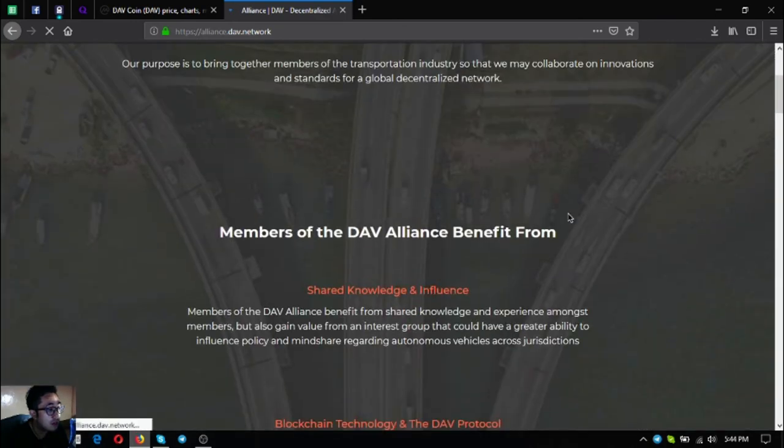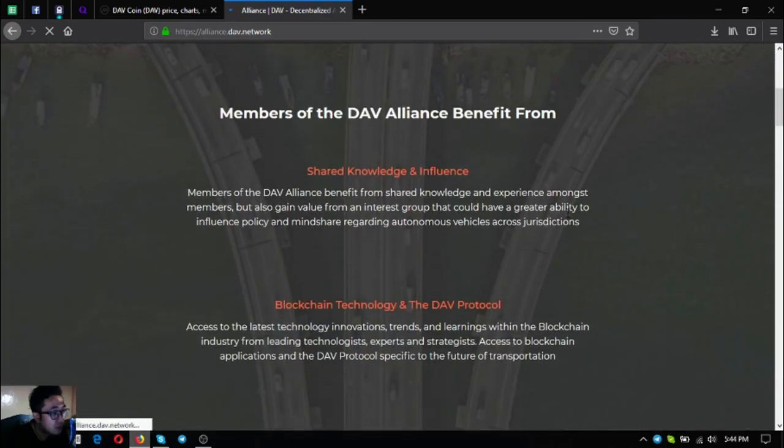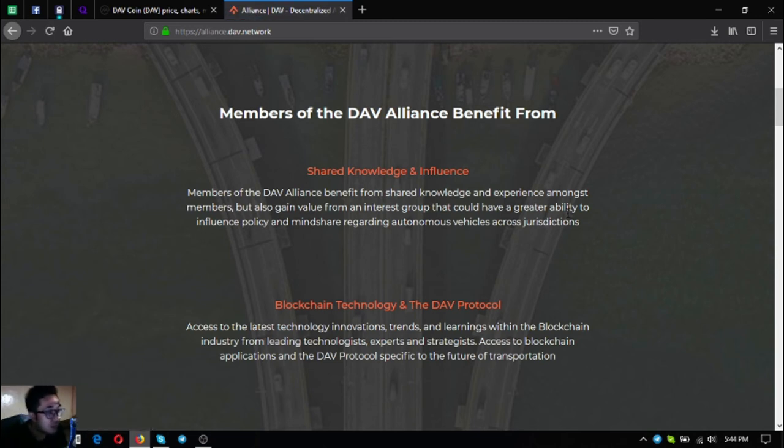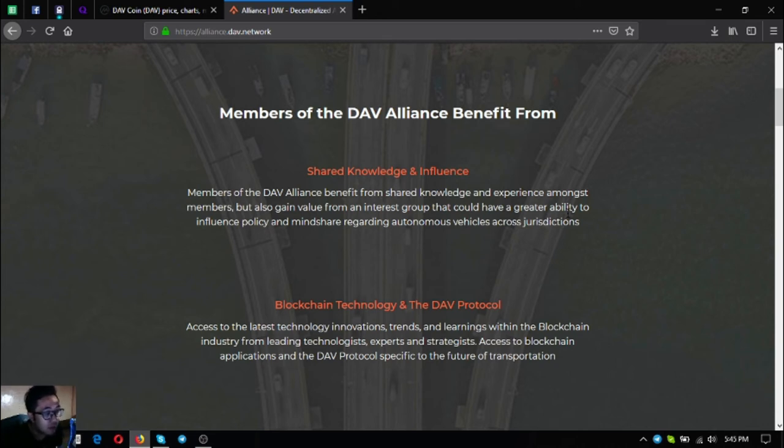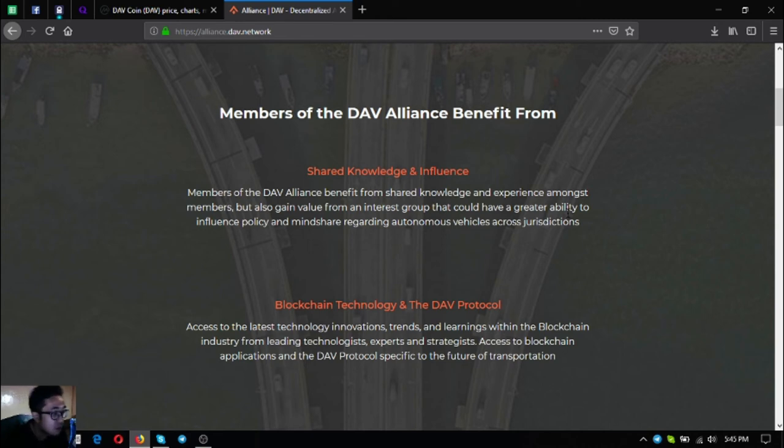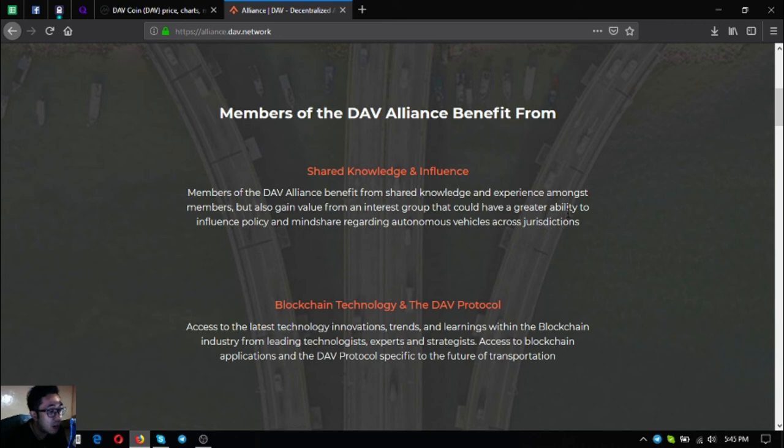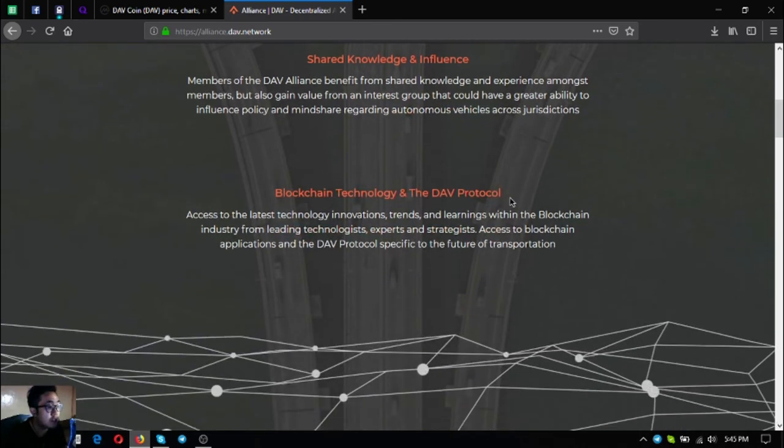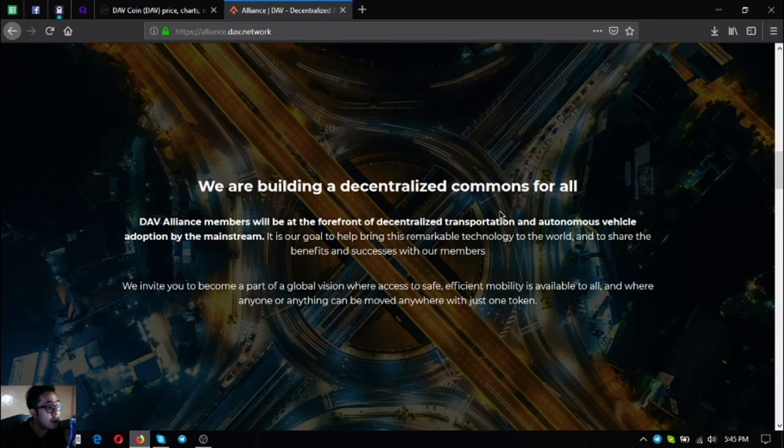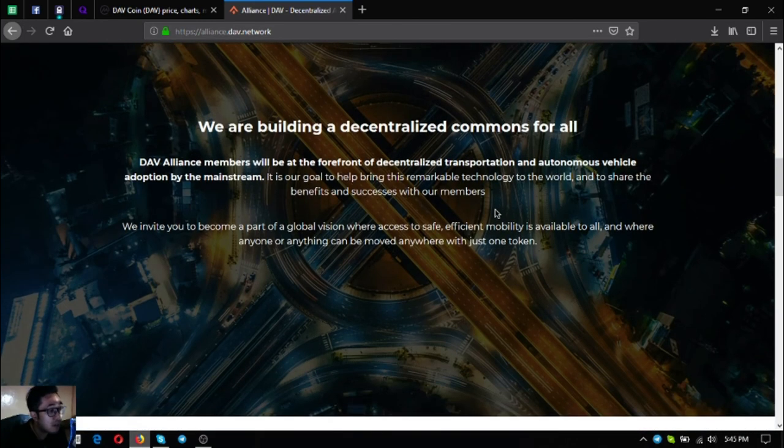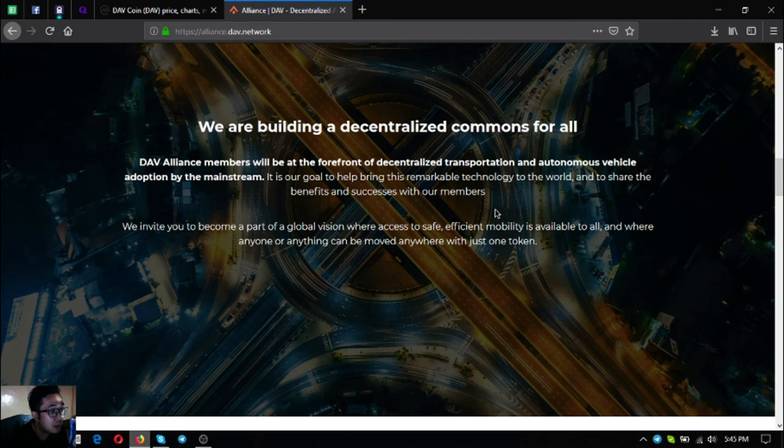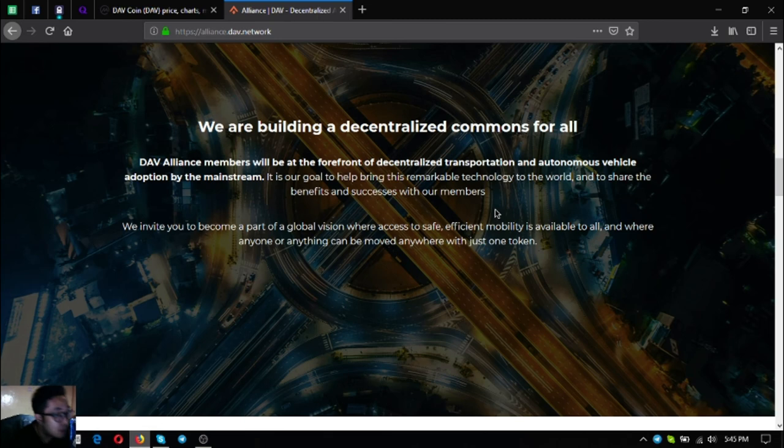Here are the alliance members and their benefits of becoming an alliance member. Shared knowledge and influence: members of the DAV alliance benefit from shared knowledge and experience amongst members but also gain value from an interest group that could have a greater ability to influence policy regarding autonomous vehicles across jurisdictions. Blockchain technology and the DAV protocol: access to the latest technology innovations, trends and learnings within the blockchain industry from the leading technologists, experts and strategists. Access to blockchain applications and the DAV protocol specific to the future of transportation. They are building a decentralized commons for all. The alliance members will be at the forefront of decentralized transportation and autonomous vehicle adoption by the mainstream. It is their goal to help bring this remarkable technology to the world and to share the benefits and successes with their members.